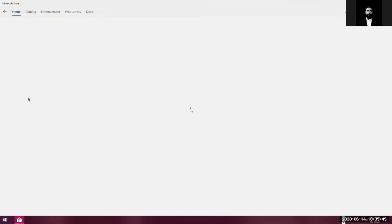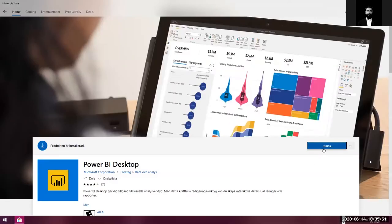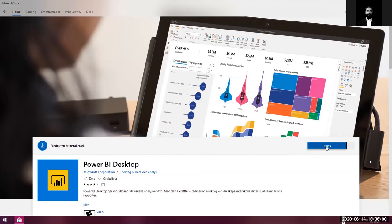If not, you would see an install button on top here and you can use that. Sorry, my account is still in Swedish. So anyways, I have to start it. Once it's installed, it's started.